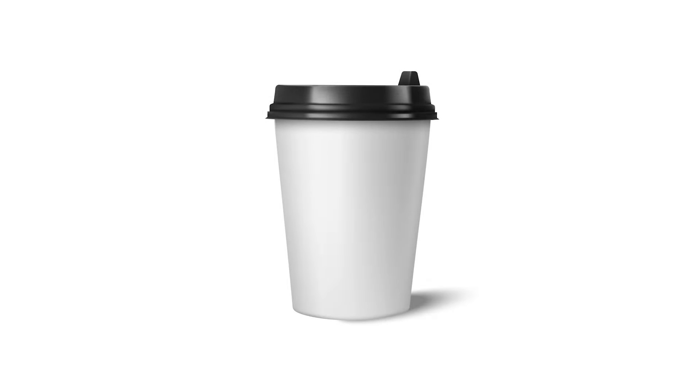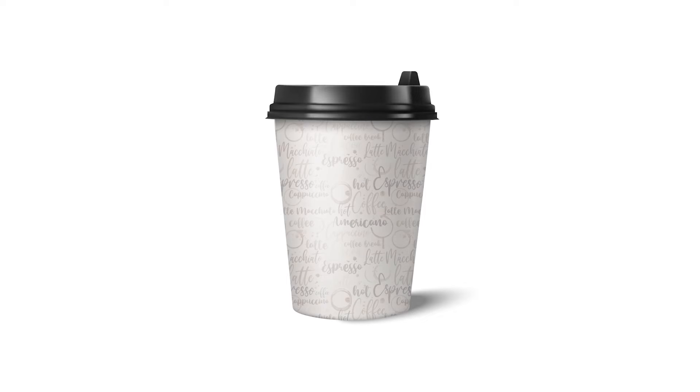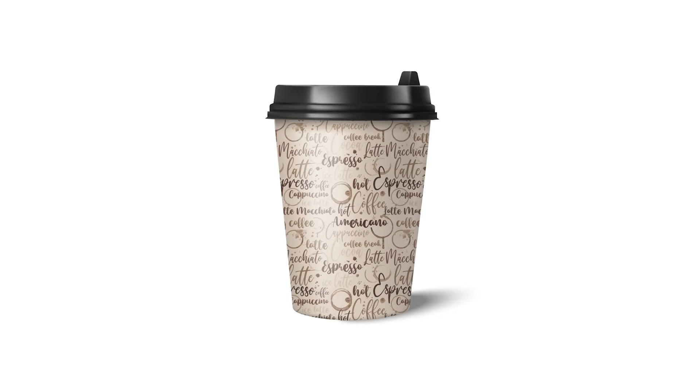Hello friends! In today's video, we will create this amazing coffee cup mockup in Photoshop. So let's get into the video.